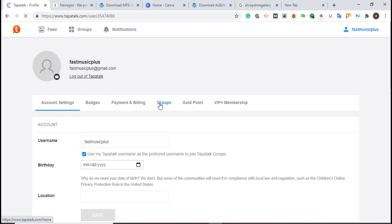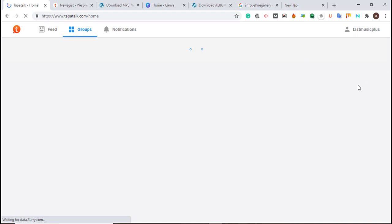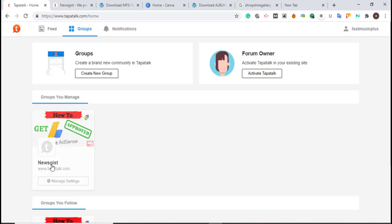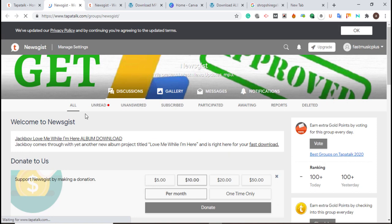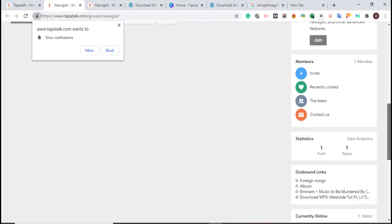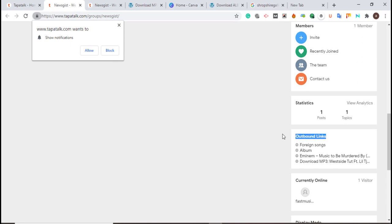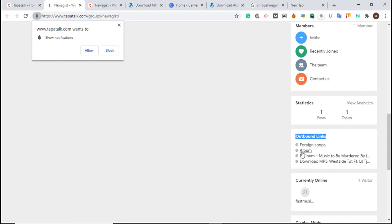Click 'Groups', then view the particular group you created. Scroll down to see those backlinks — these are inbound links. All of them are here: song, album, eminent, and other links I just added. This is a high-quality contextual backlink that is going to boost your traffic. Thank you guys for watching. Please don't forget to subscribe and turn on the notification bell so you get notified anytime there's an update.